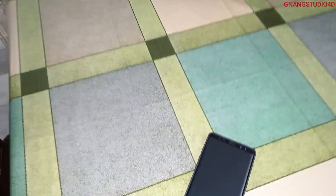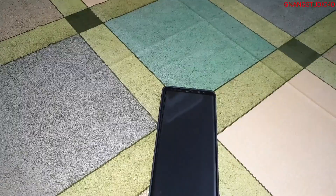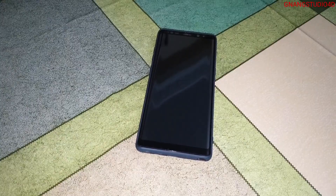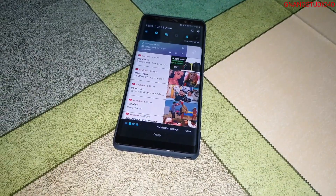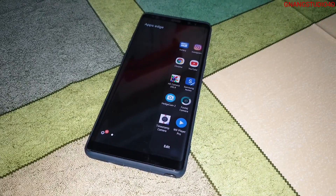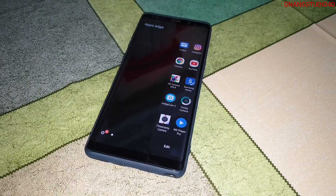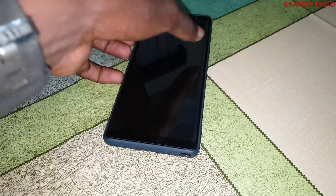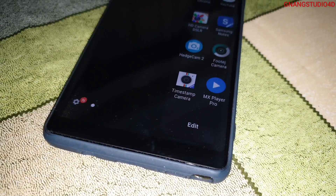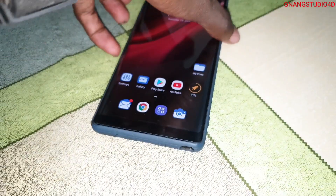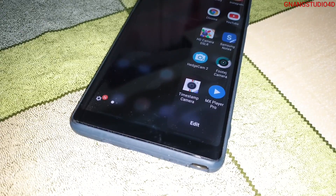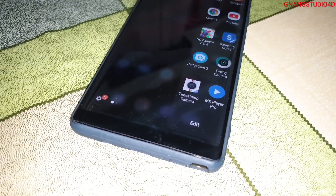As you can see, this is my Samsung Galaxy Note 8 — it's amazing, beautiful, wonderful. The camera app I'm talking about is here: Timestamp Camera. This is the Timestamp Camera — a wonderful camera for you.